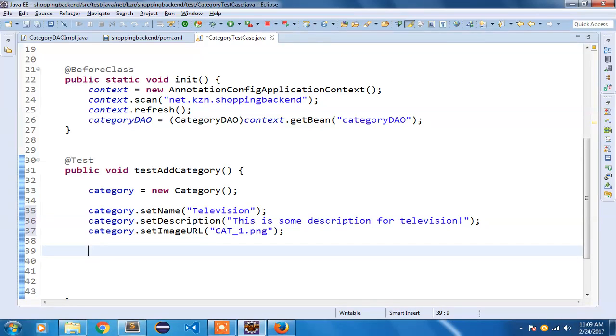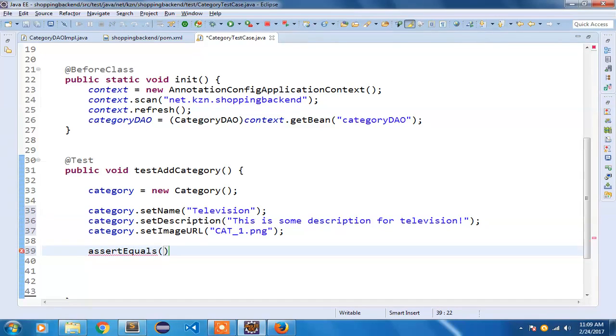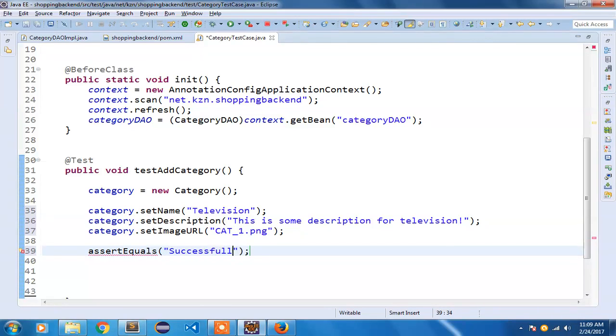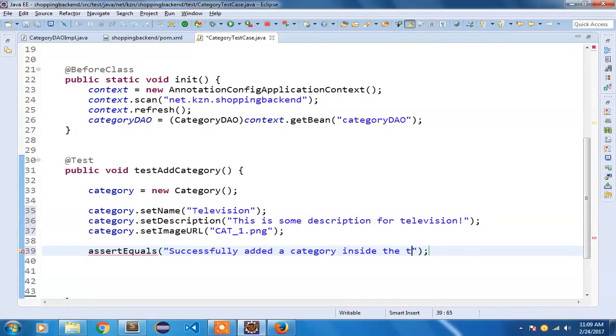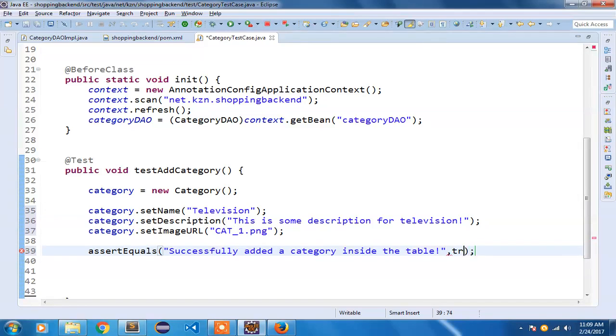Once done I am going to use the assertEquals method. And I am going to specify the message that I want to display. So the message I am going to display is "Successfully added a category inside the table." And what is the return type that you are expecting? I am expecting true.